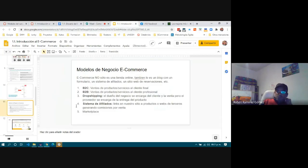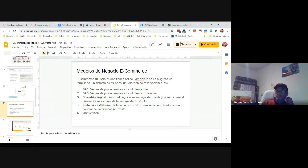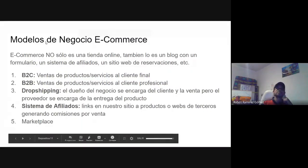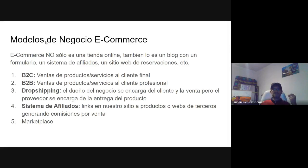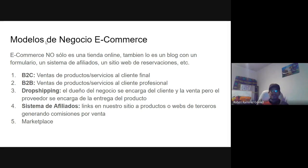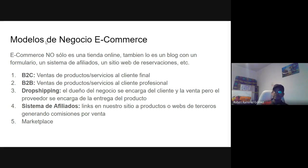Continuing with some more introductory elements of e-commerce — as you could observe, e-commerce is not just having an online store. It can also be a page with a form, an affiliate system, a reservations site — basically any activity that generates income through the internet.